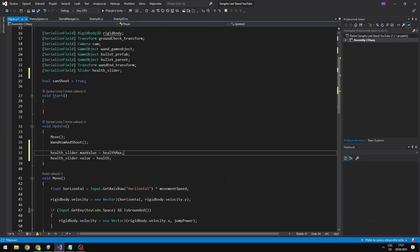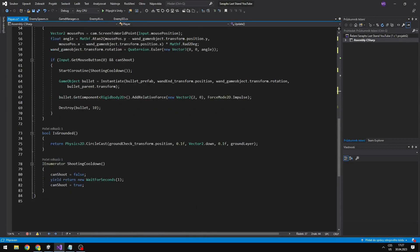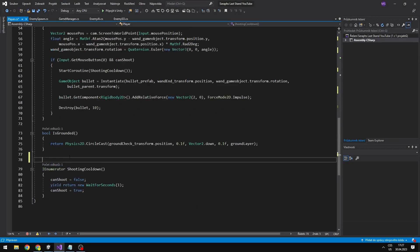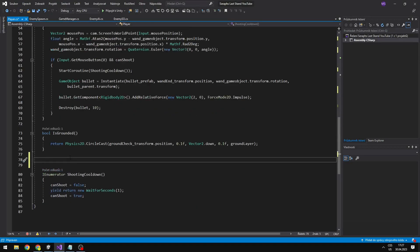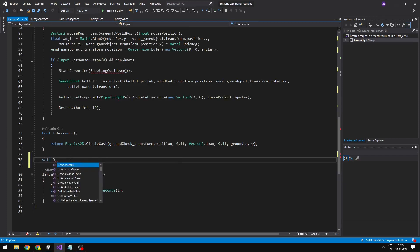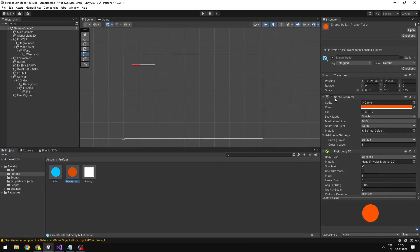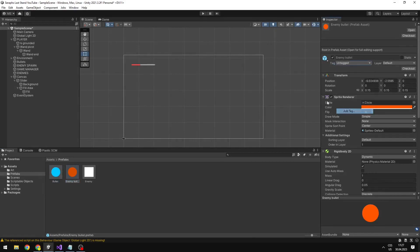When the player collides with some bullet we will subtract the health. So I will create a new void, which will be the OnTriggerEnter. For that I will also create a new tag on the enemy bullet.